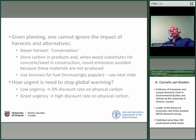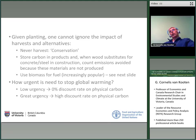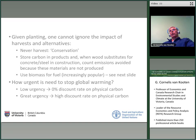Given that planting occurs, one cannot ignore the impact of harvests and various alternatives. We already looked at the cost of conservation, which is to never harvest. We also can have a situation where we store carbon in products and when wood substitutes for concrete and steel in construction, we can count emissions that are avoided because these materials are not produced. So in other words, we save fossil fuels that are not burned because wood is used instead of concrete and steel in construction. We can also use biomass for fuel, which is increasingly popular particularly in Europe as we co-fire wood pellets with coal.